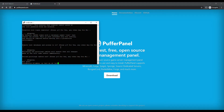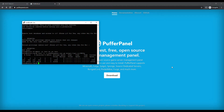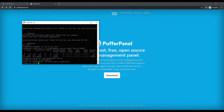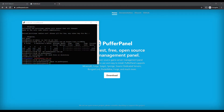Now we need to run and make a directory here and cd into that. Then we're going to actually download the PufferPanel installation. We're going to run that, extract it, then cd into the PufferPanel directory that has appeared. Then we're going to change the folder permissions.